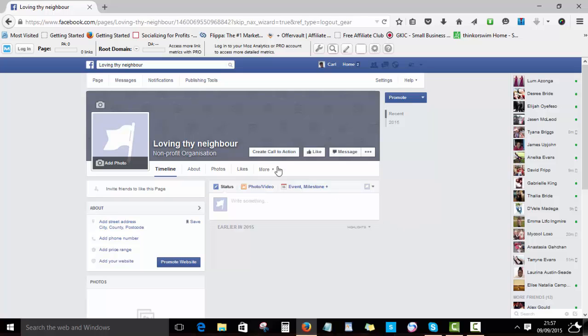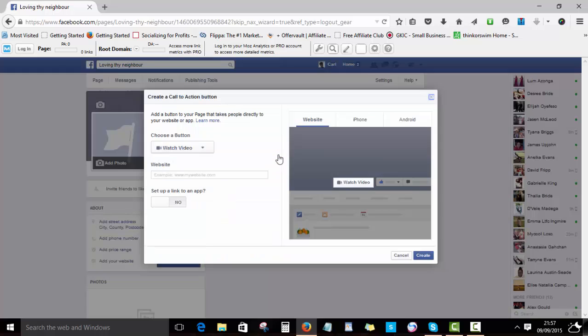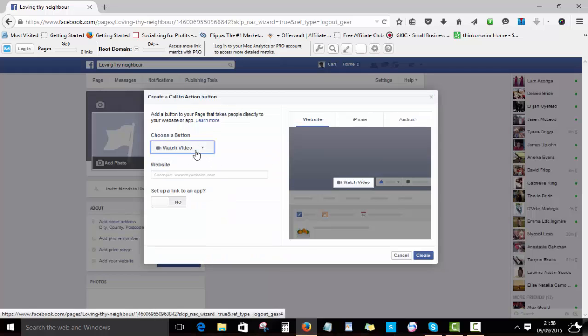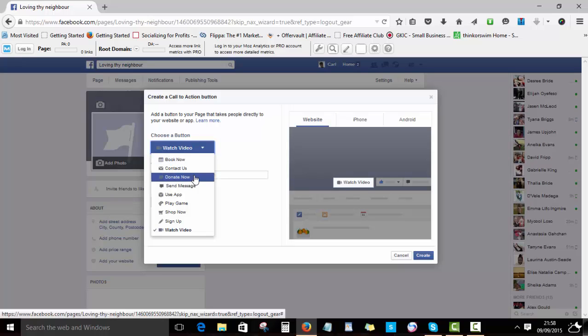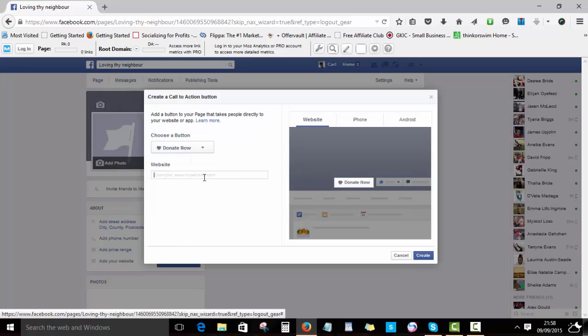As you can see here, what you do is go to create call to action and click that. Then you'll come to this page and simply go down to donate now. Once you click there, you add your donation page you'd like, then you create.